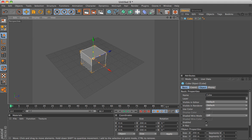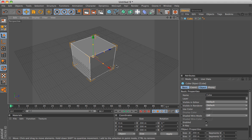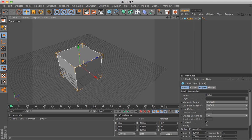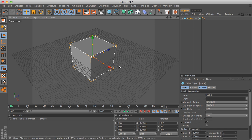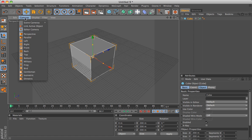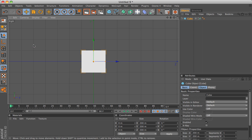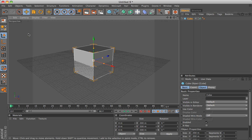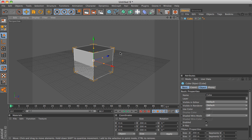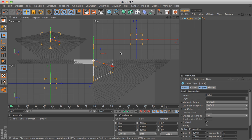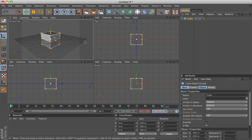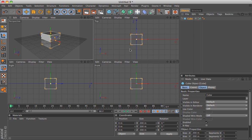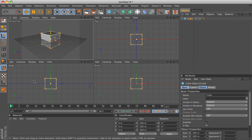If you want to see your object from multiple viewing points, you can either go up here under cameras and select maybe say right and see it from the right angle. Now you see it from four different views: perspective, top, front, and right.